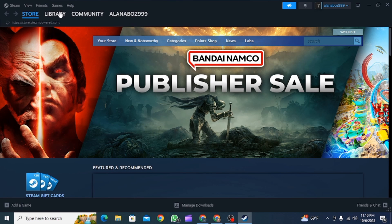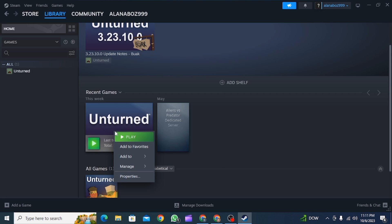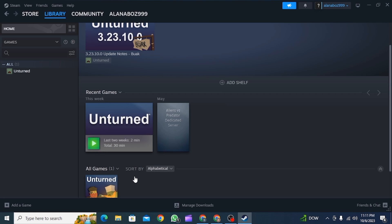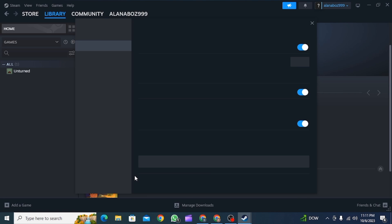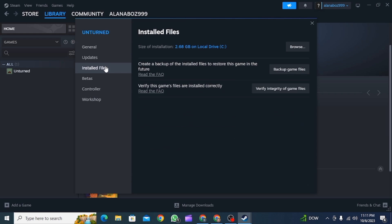Find the game in which you're facing the issue, right-click on it, and now click on properties. Over here you want to click on installed files. Now click on verify integrity of game files.